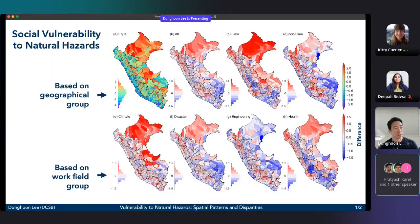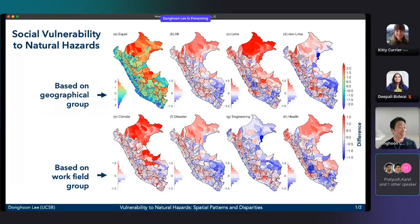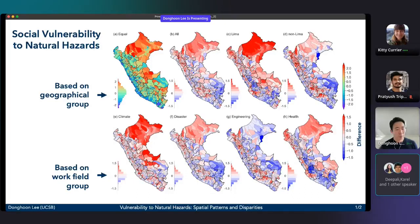For example, in sub-map C, people from the capital city Lima think the areas in the Amazonian Basin are the most vulnerable regions. But in sub-map D, people actually from those regions disagree and think people in the high mountain areas are more vulnerable. This is something the government should consider when building national-scale disaster management policies.